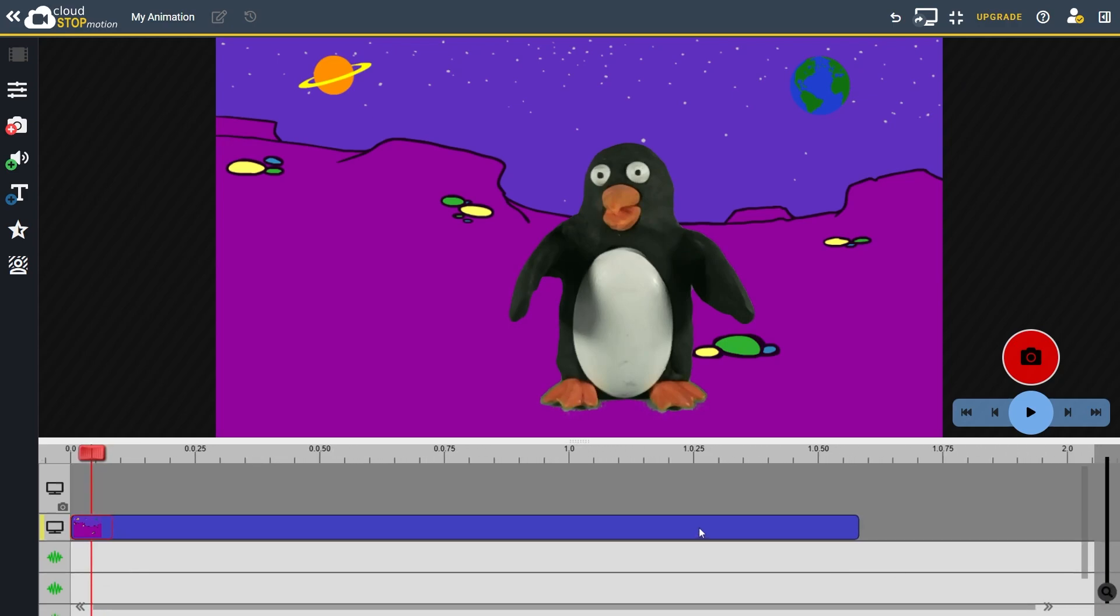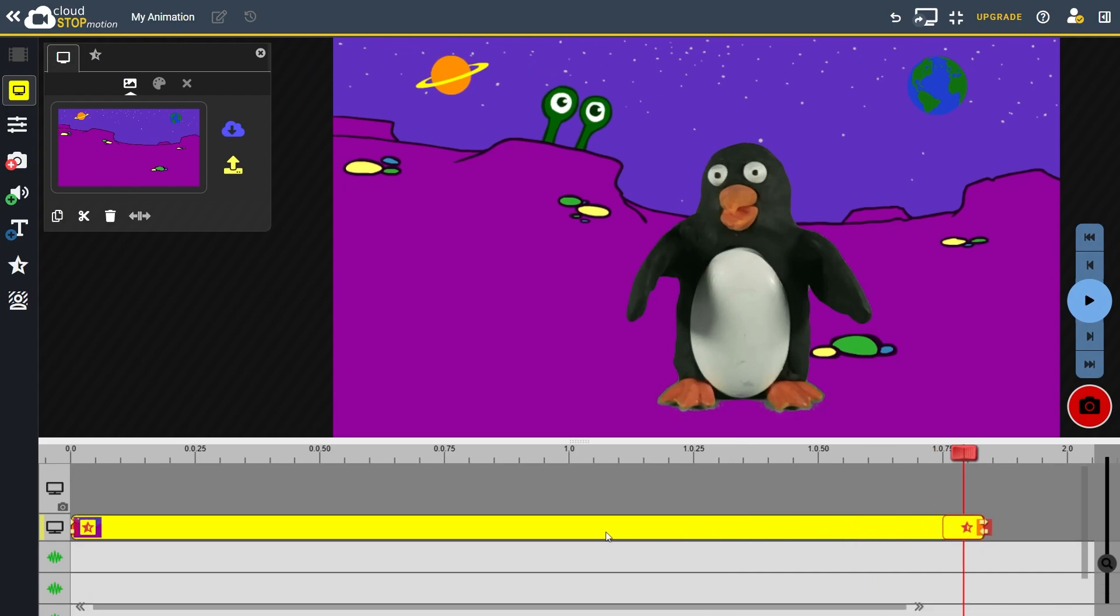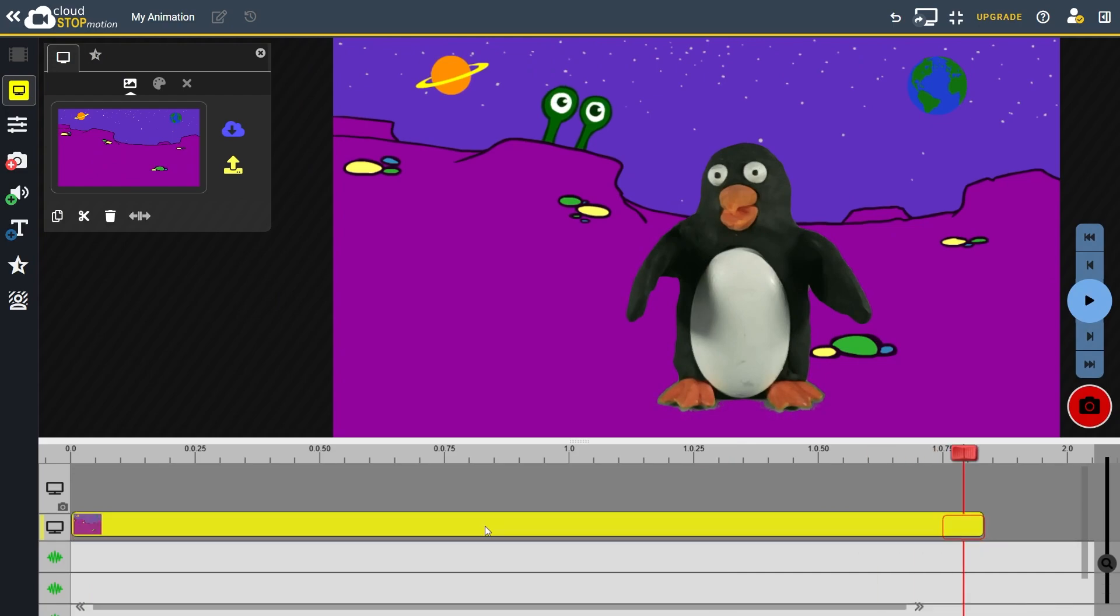You can extend a clip by selecting it and dragging on the end edge of the clip like this, or move it around by clicking and dragging on it.